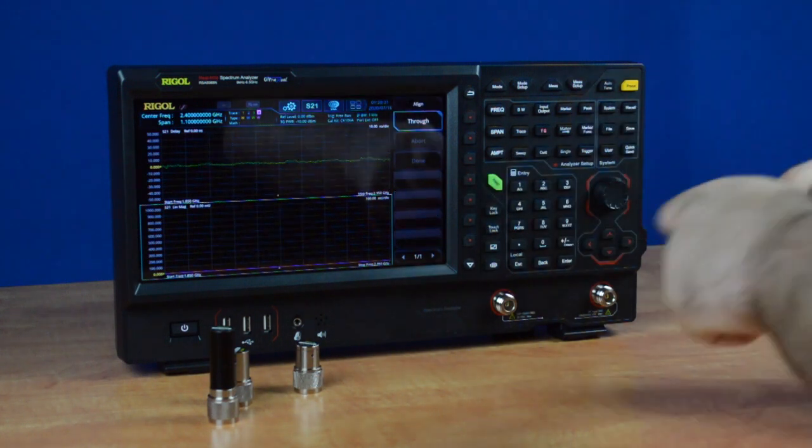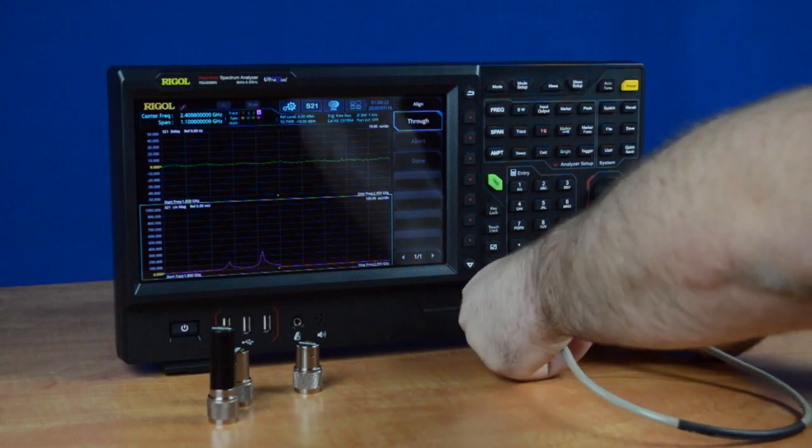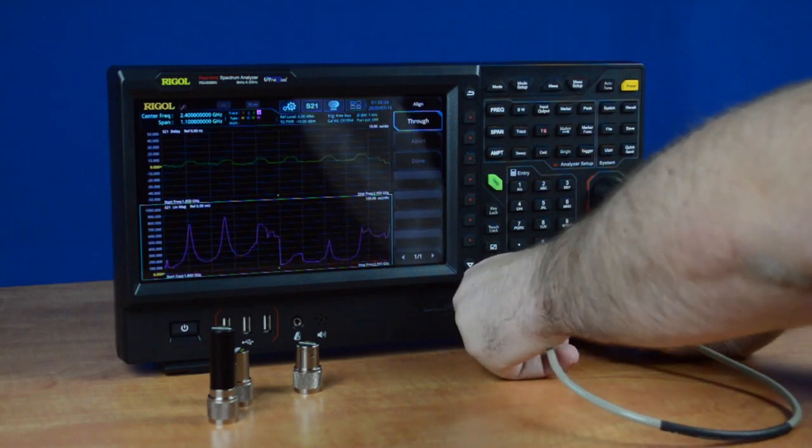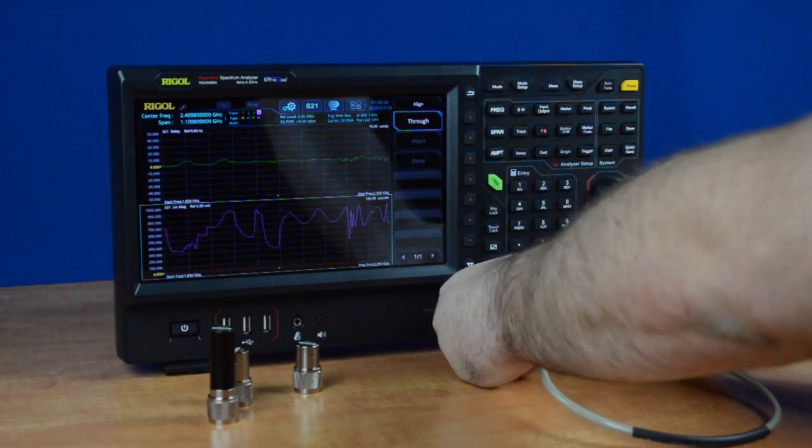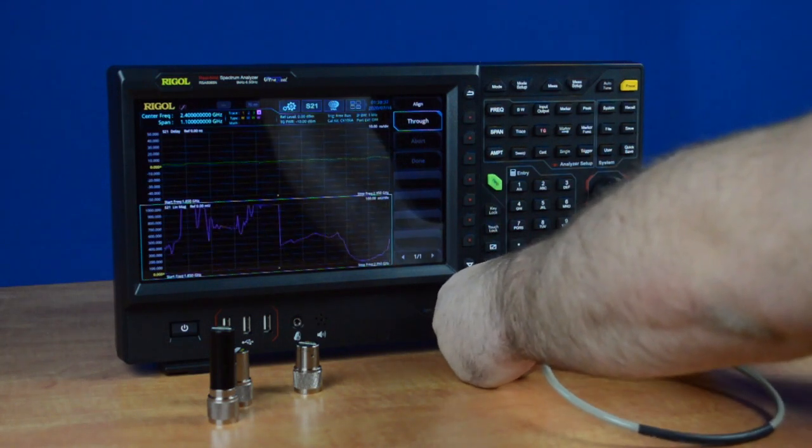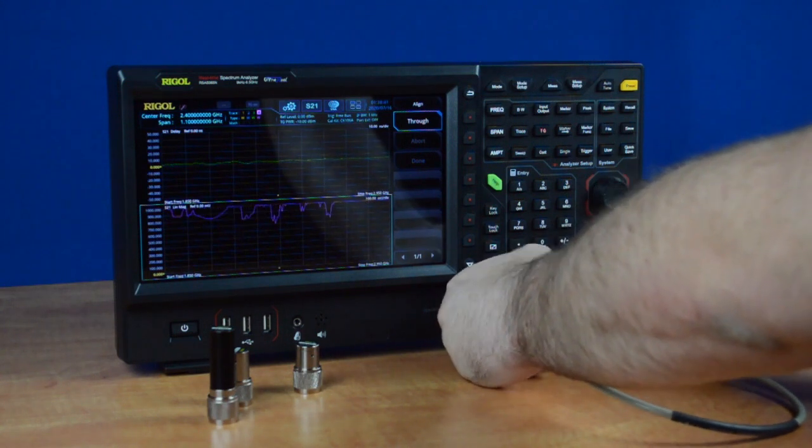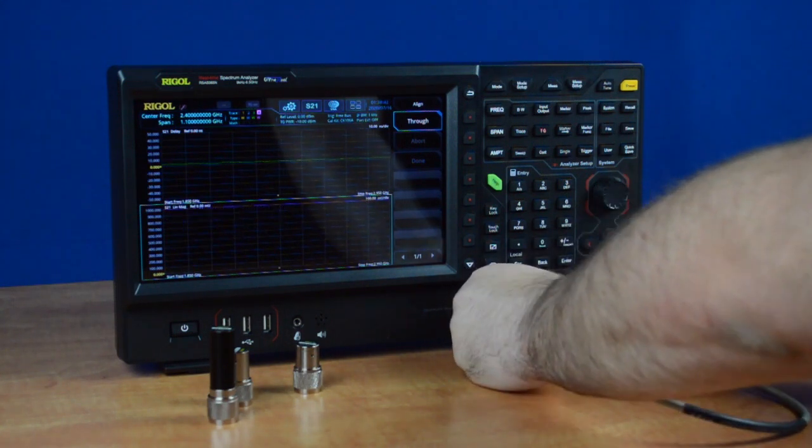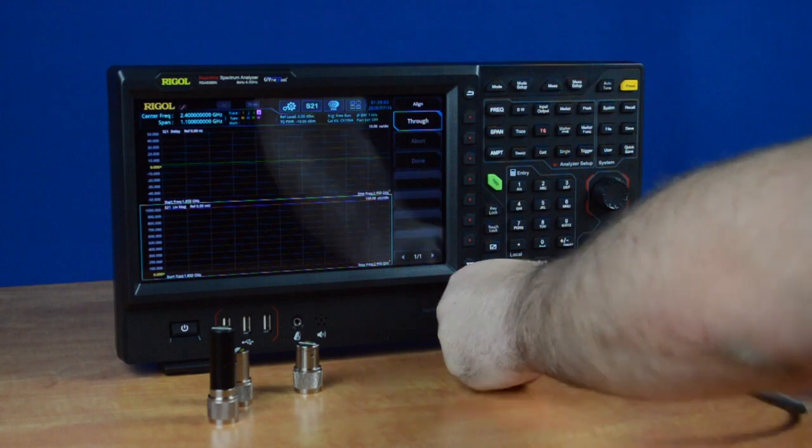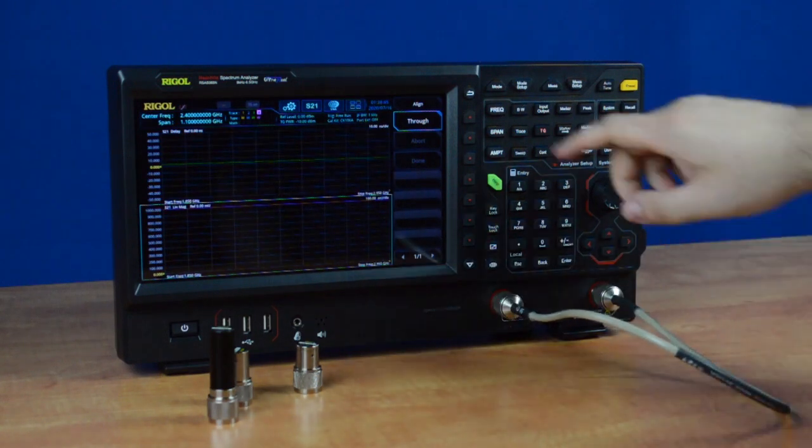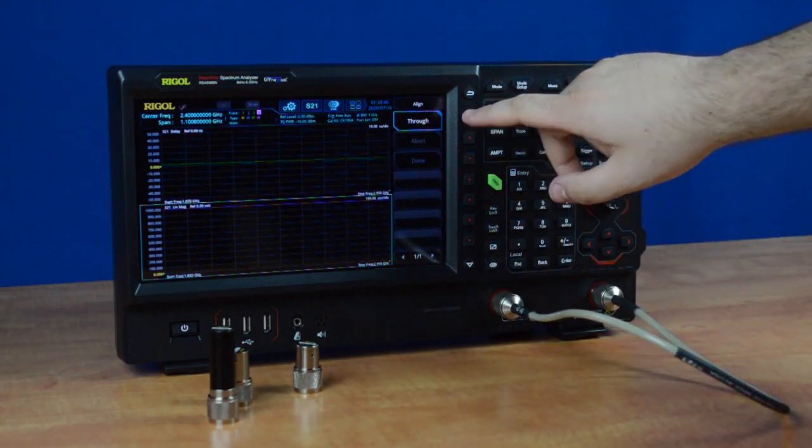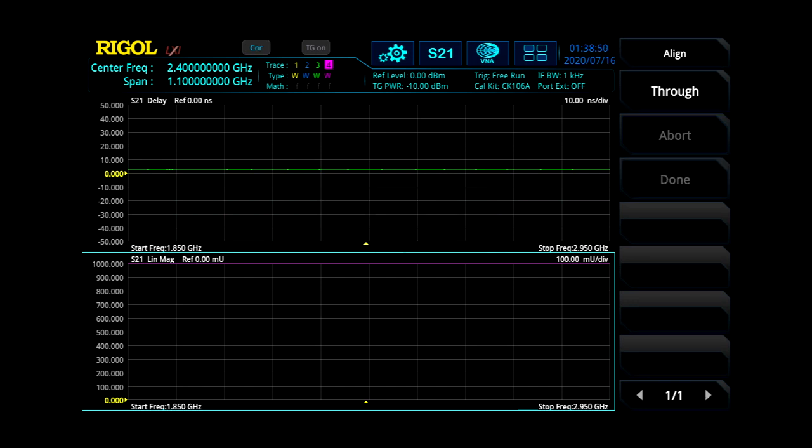Now take your through adapter. For this case, I'm just going to use a through cable. But if you're testing a filter that's split in the middle or two cables, there's a through adapter in the calibration kit that will allow you to connect them here in the middle. Once that's connected, press through. That will calibrate, and then be done.